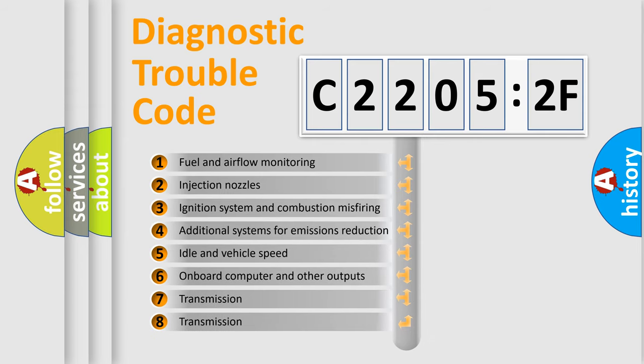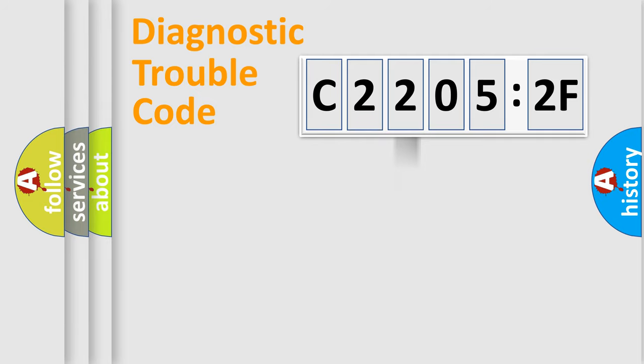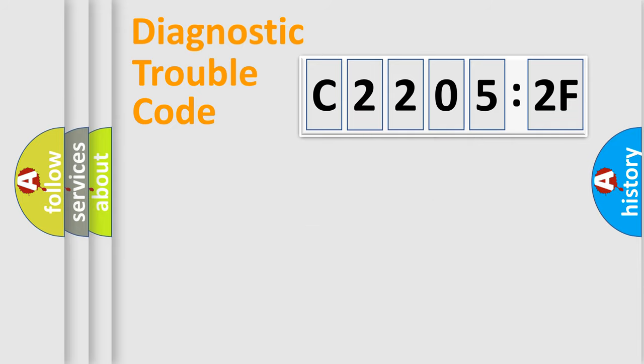The third character specifies a subset of errors. The distribution shown is valid only for the standardized DTC code. Only the last two characters define the specific fault of the group.